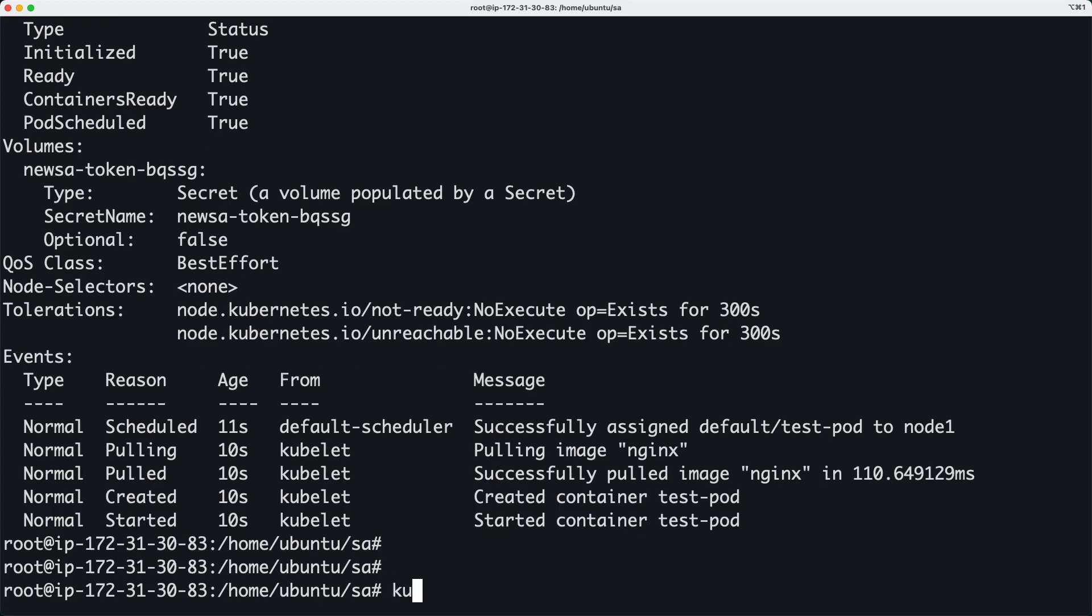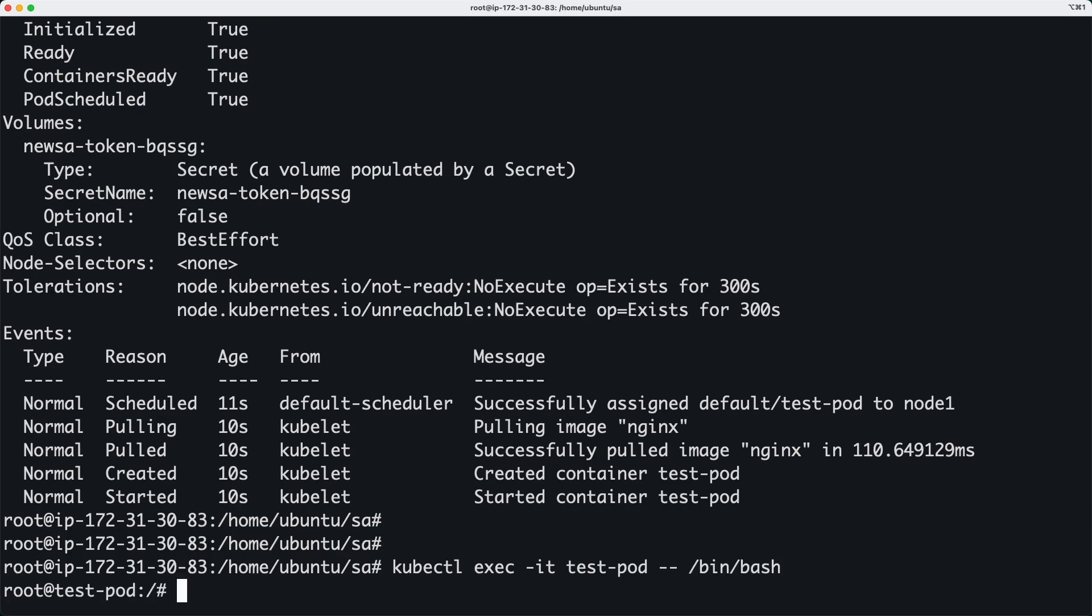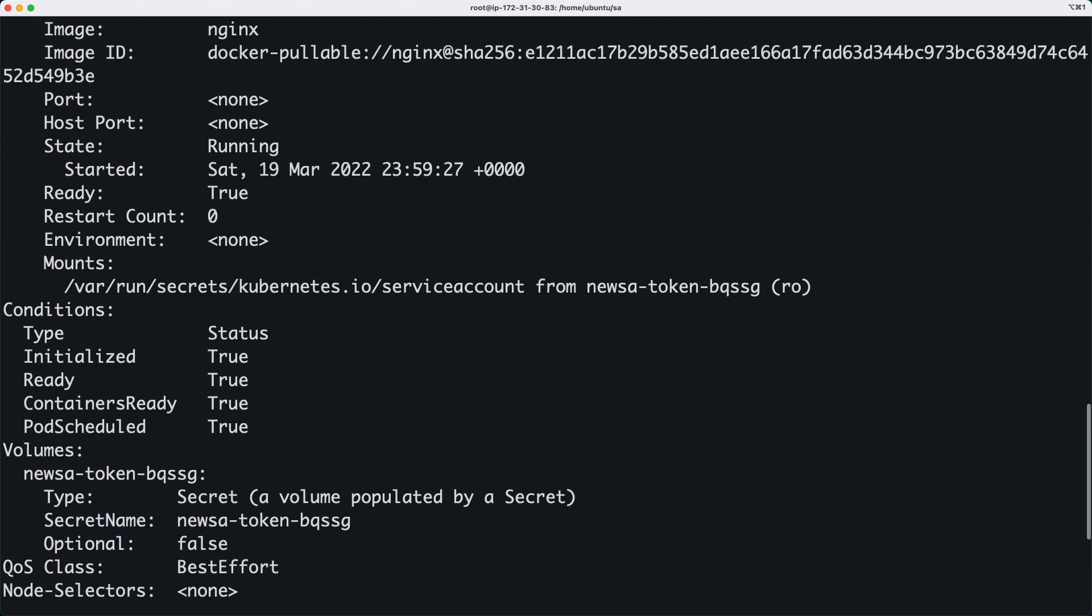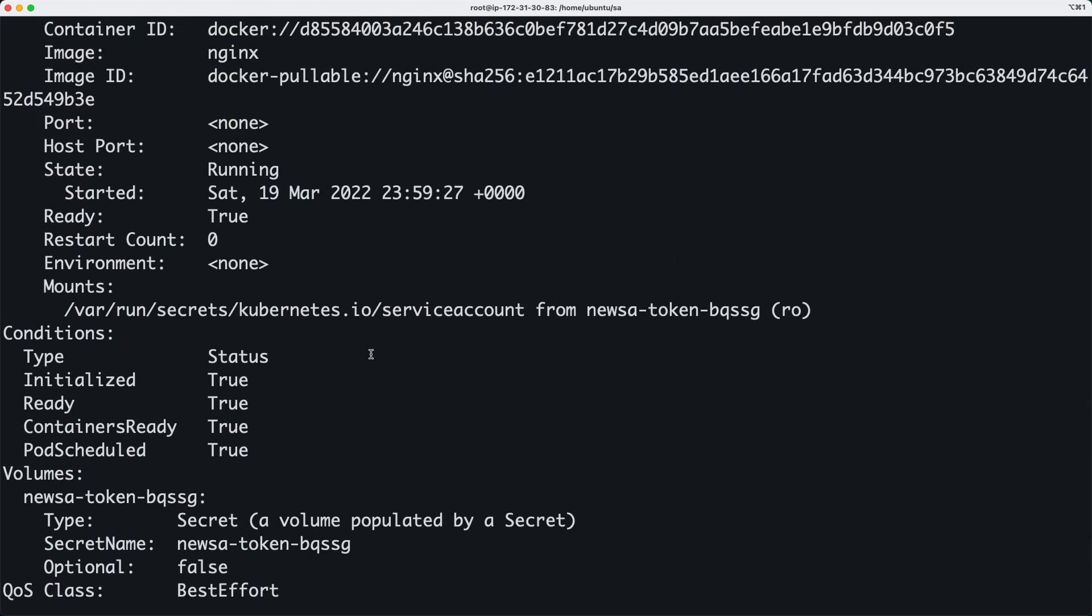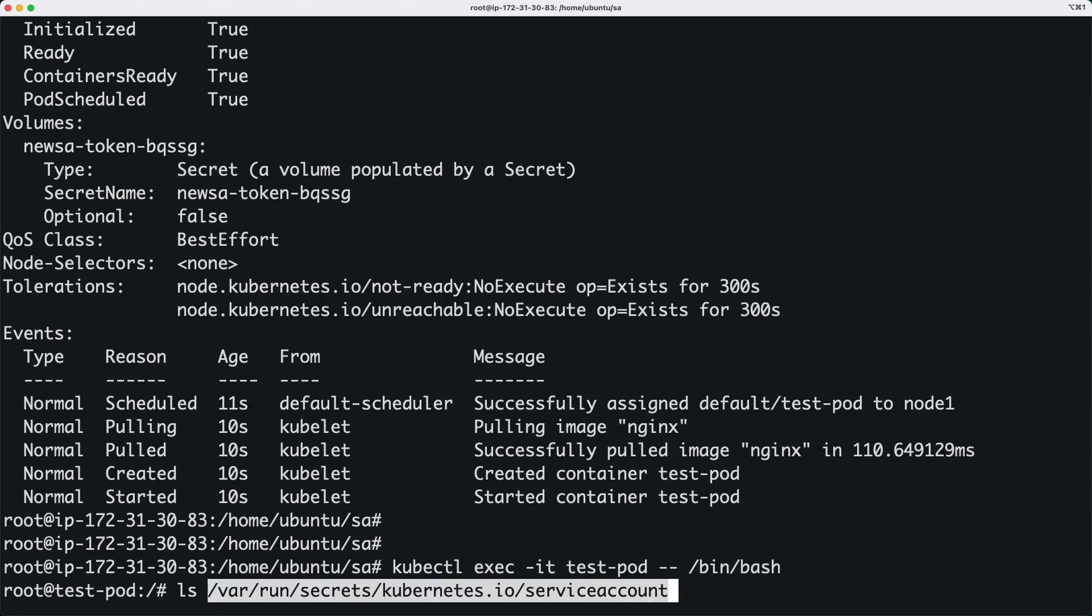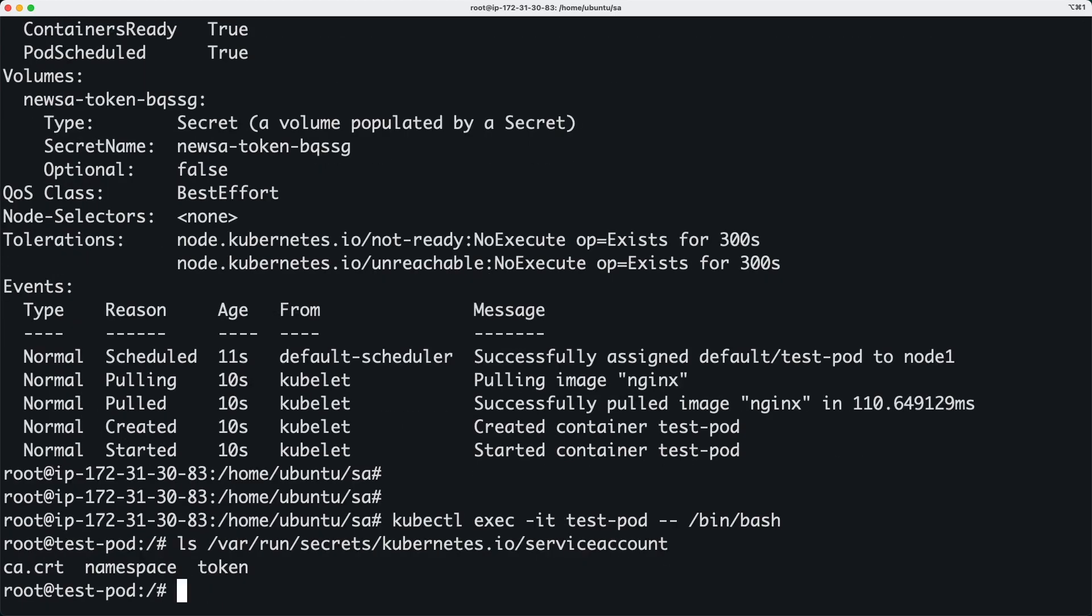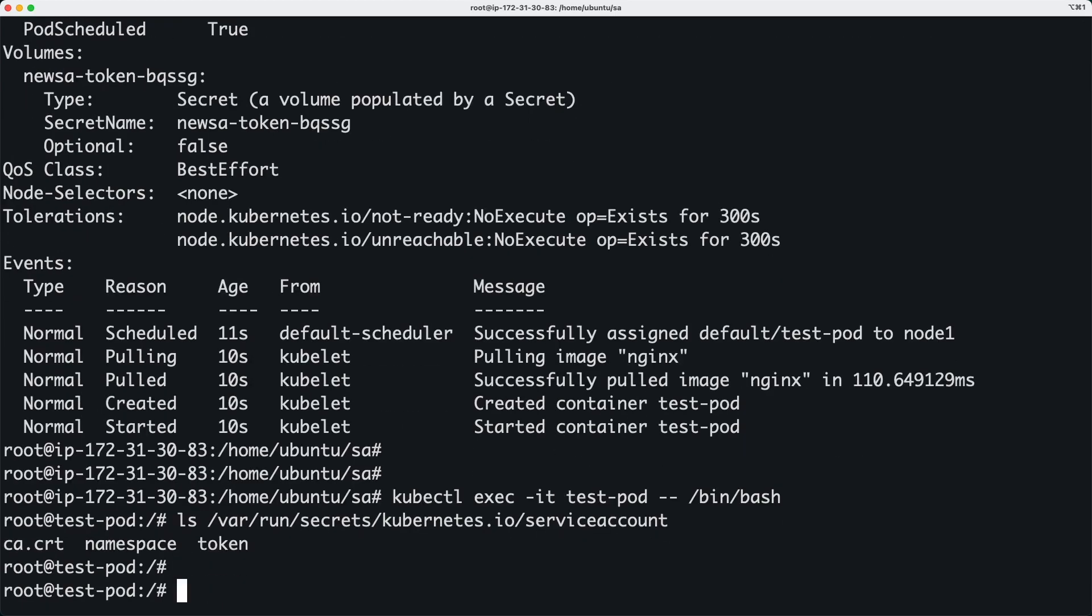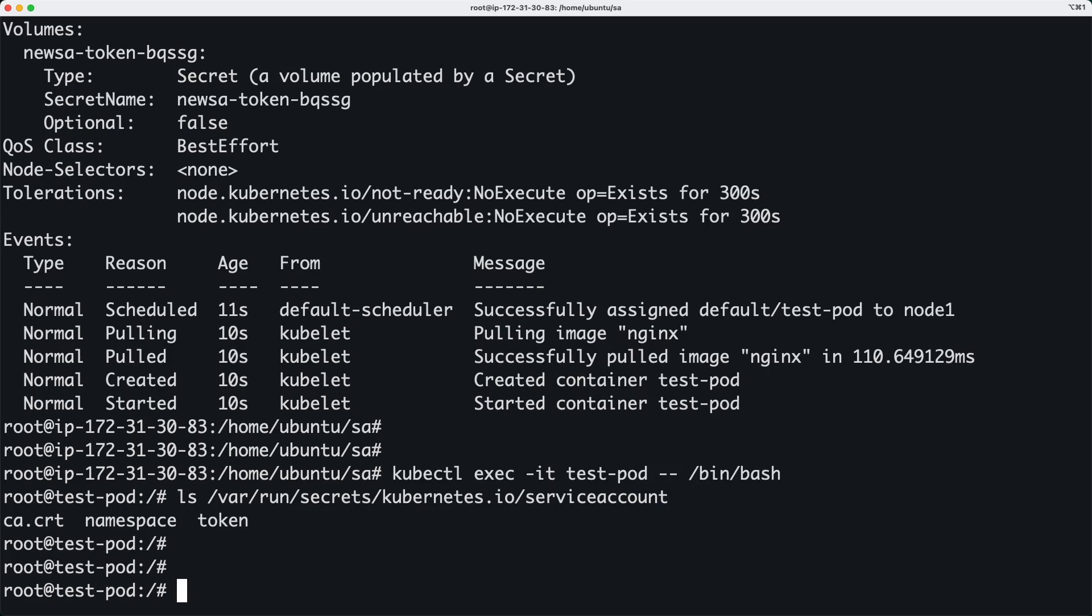So kubectl exec -it test-pod and I want to have bin/bash shell. So now let me actually just do an ls of this directory and that will show all these files.